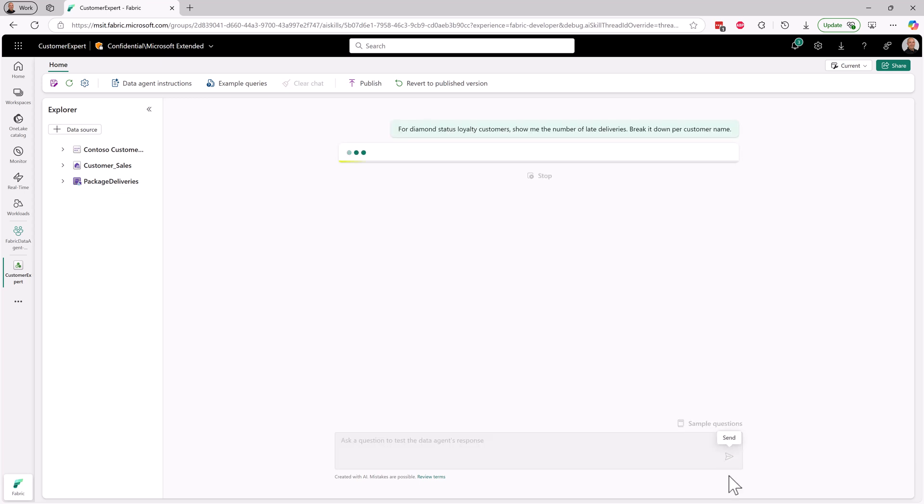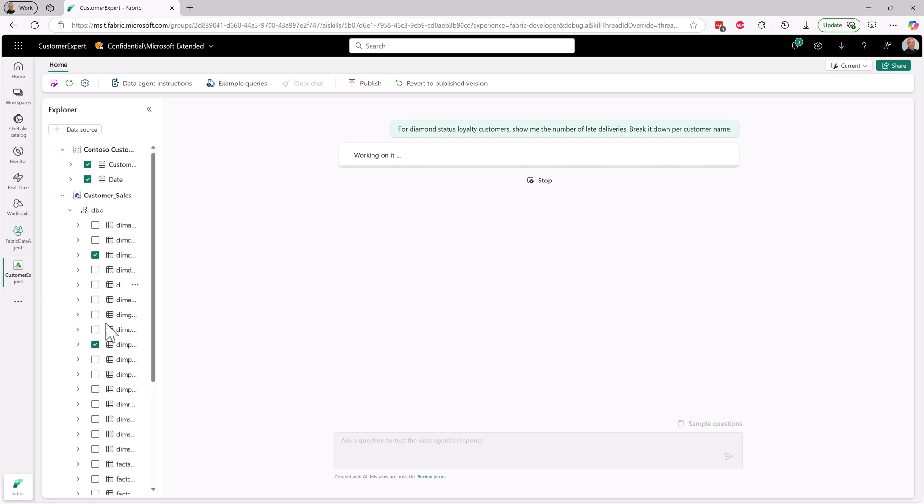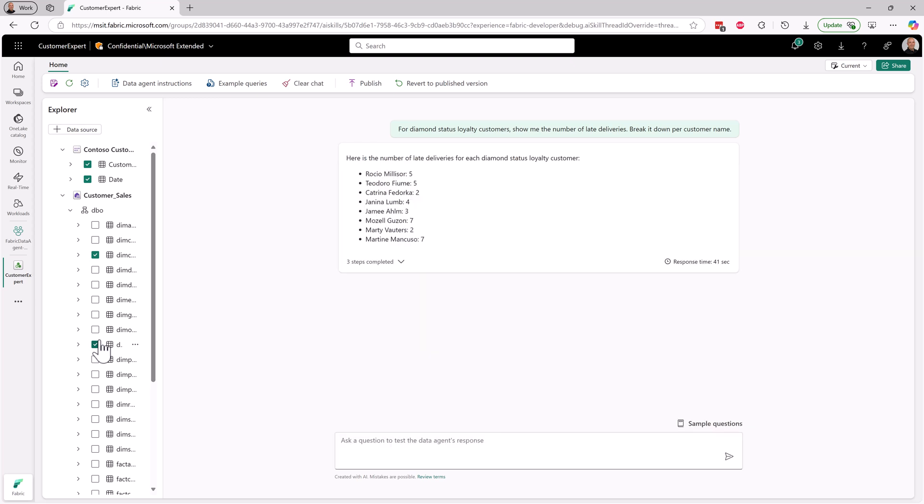My colleague Nelly recently set up for me a Fabric Data Agent. The Fabric Data Agent enables a conversational interface over a subset of your lakehouse. So Nelly chose this subset and it allowed me to answer questions like this: for Diamond Status Loyalty customers, show me the number of late deliveries.